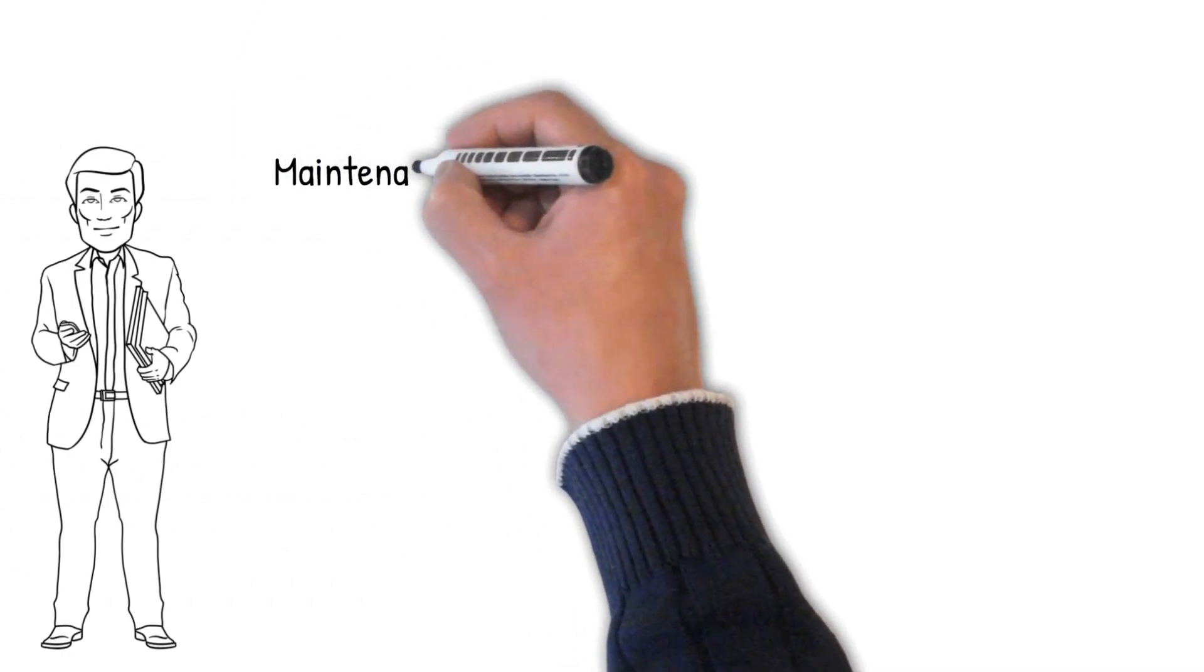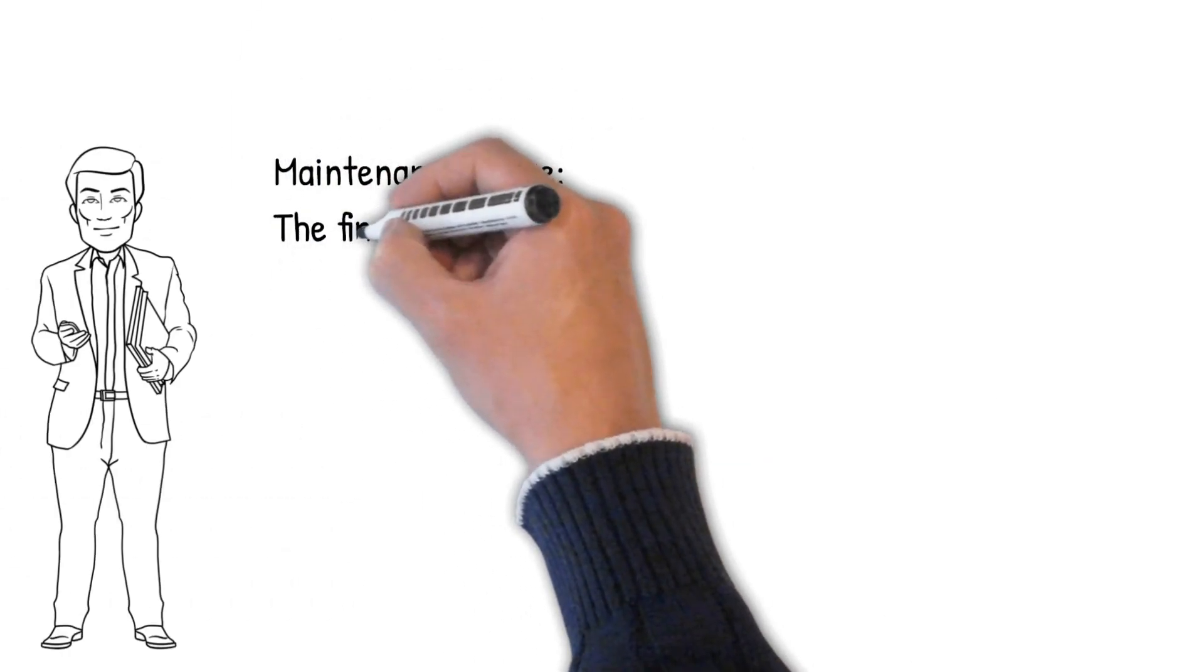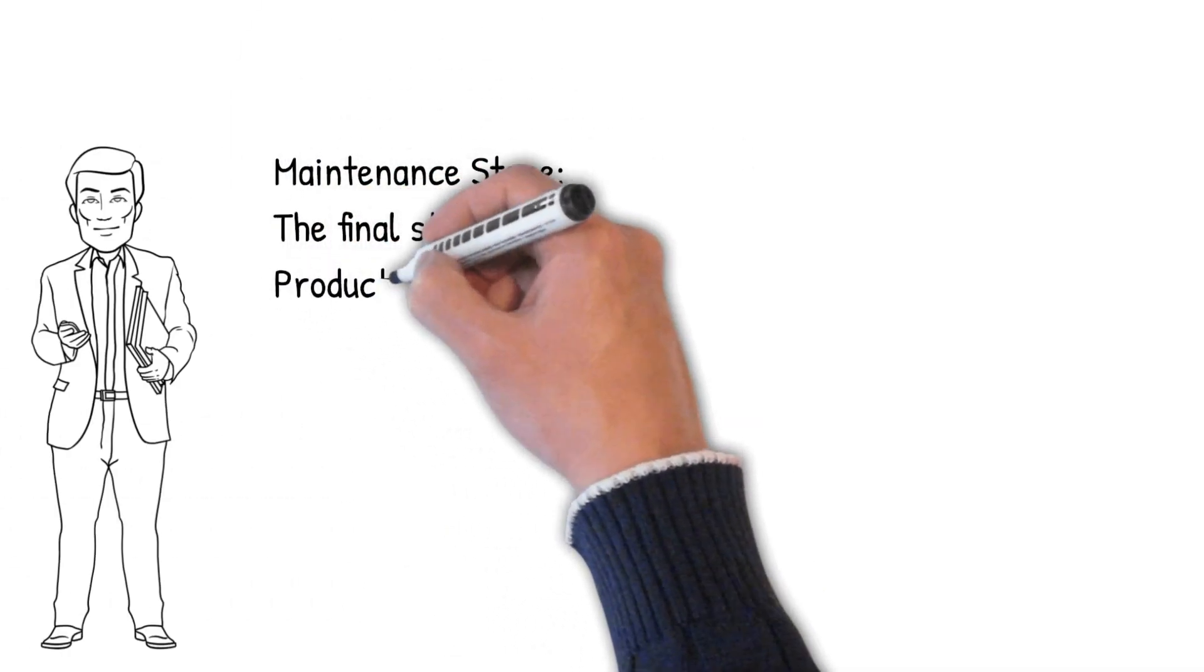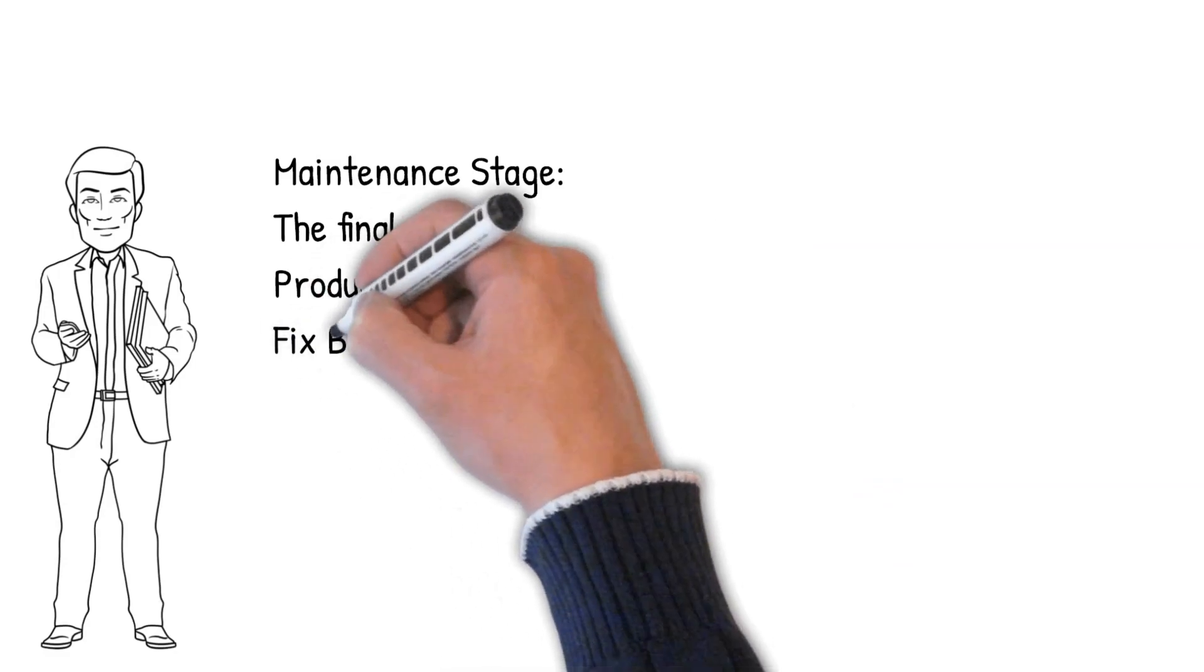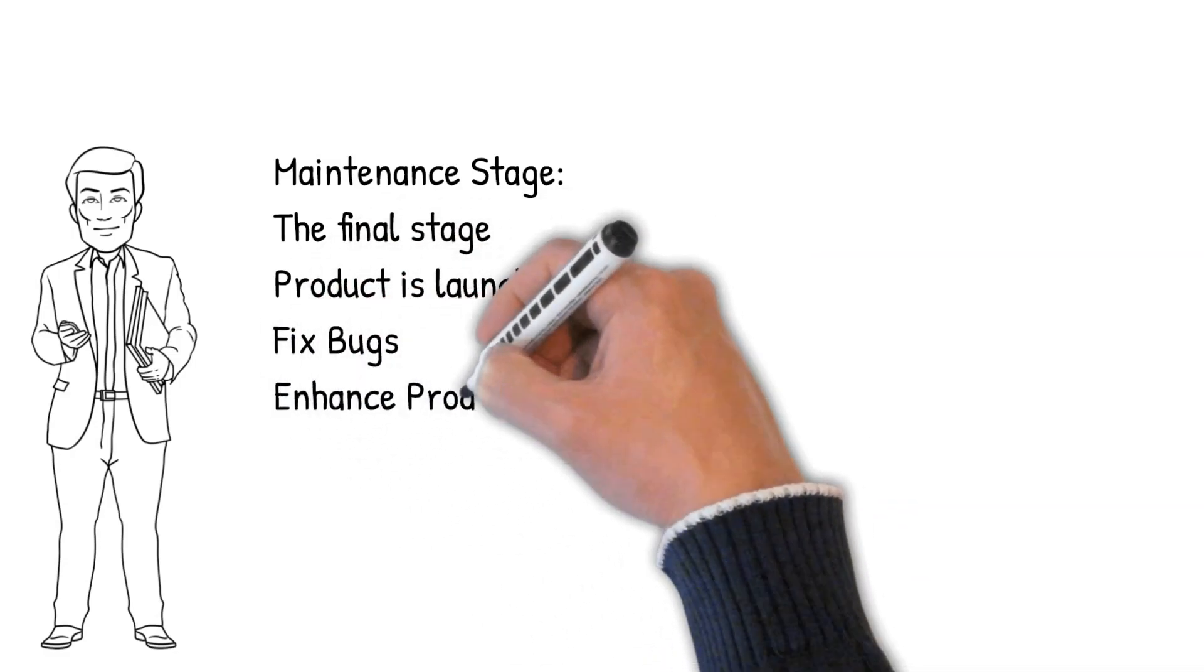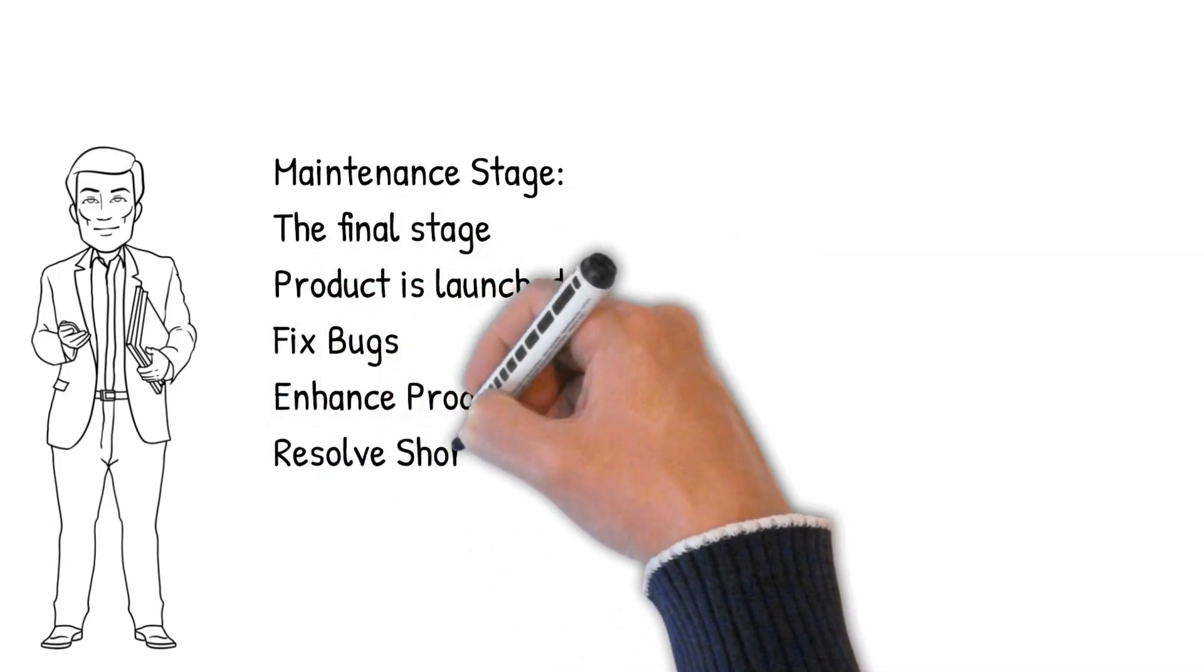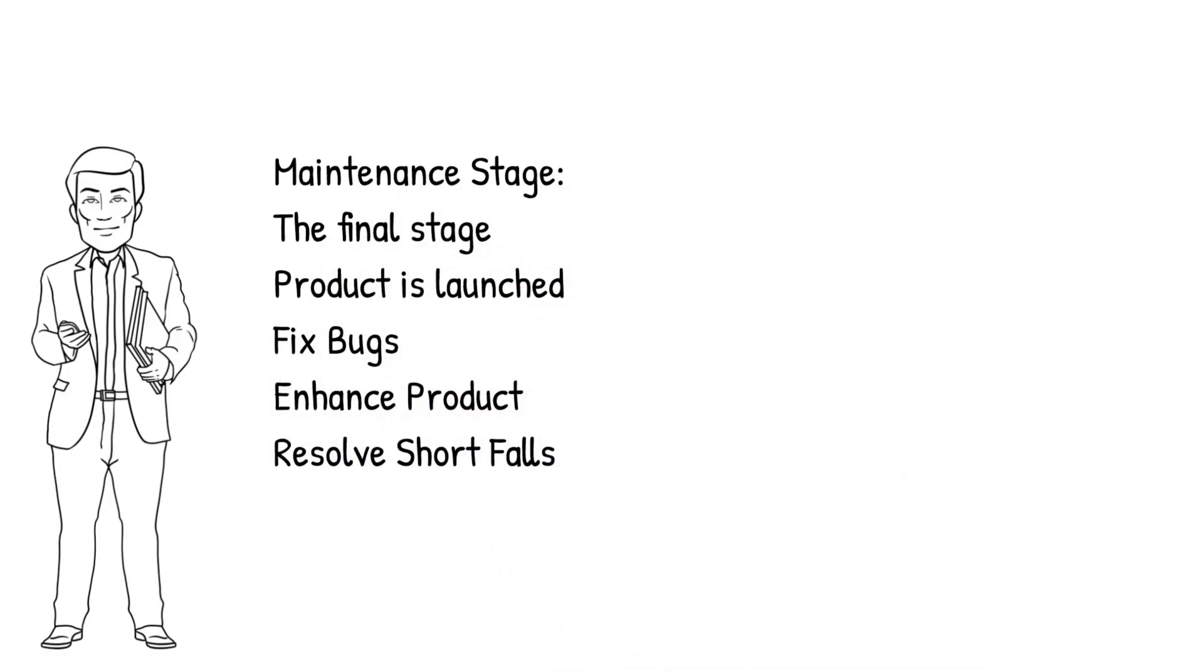The final stage of the Software Development Lifecycle is the Maintenance phase. This happens after we have launched the product and where we will fix bugs, work on enhancements and new features, and fix shortfalls.